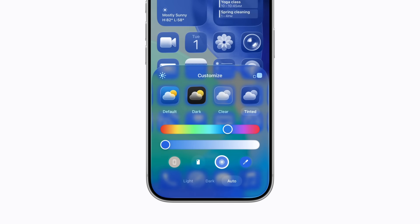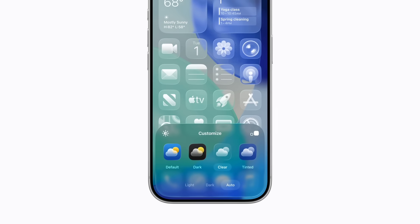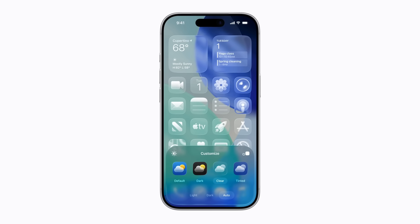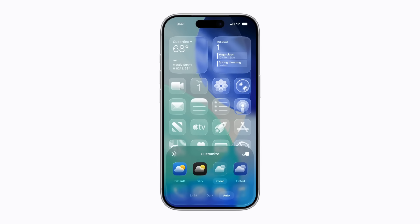We'll choose Clear, which lets your wallpaper shine through your dock, app icons, and widgets. When you're done, tap anywhere outside the menu.